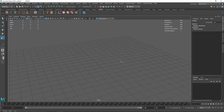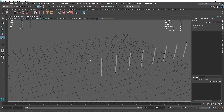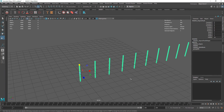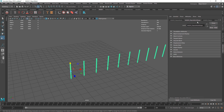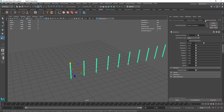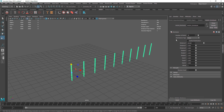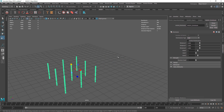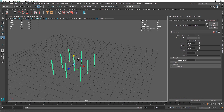Click on MASH and you'll see clones of your object. By default, MASH creates a distribute node which creates a couple of clones of your main object. In the distribute node, instead of keeping the distribution type as linear, we are going to change it to grid.